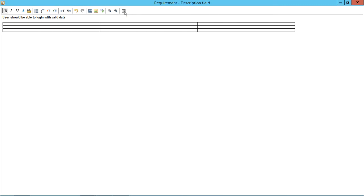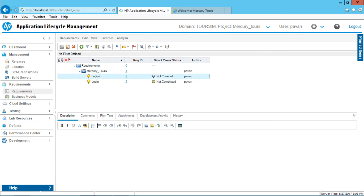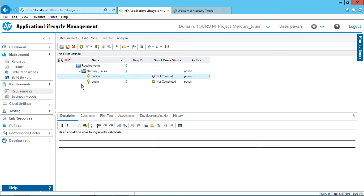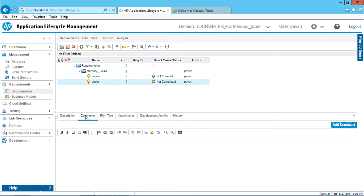You can observe this details requirement in the full screen part. You can bring back to this place by clicking on the close button. For every requirement, you will be having separate description. If I click on this logout, the description would be different here.